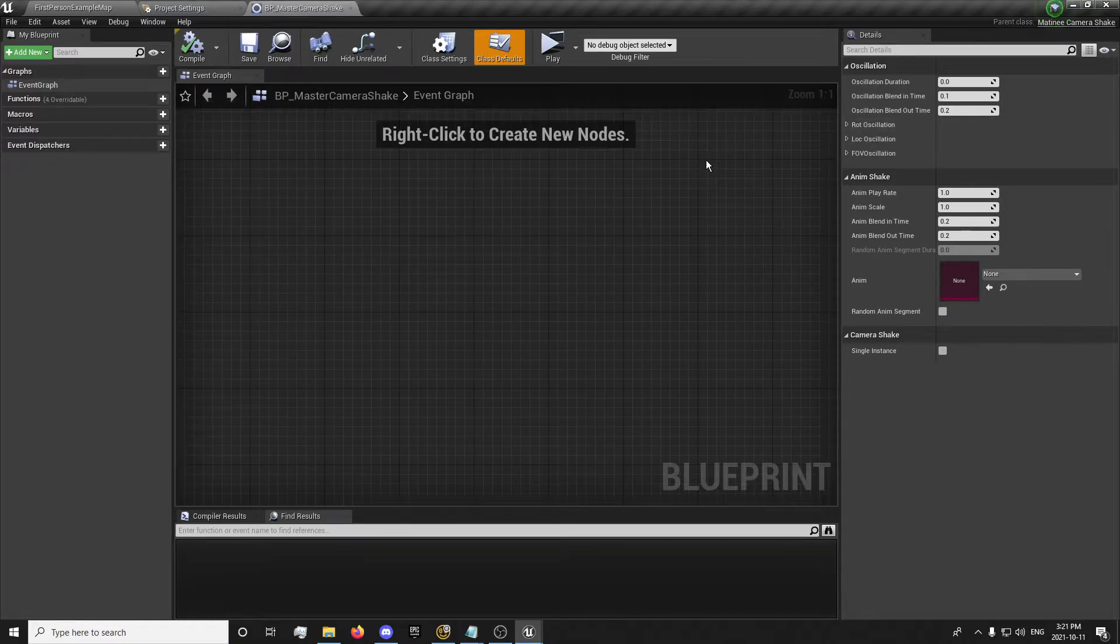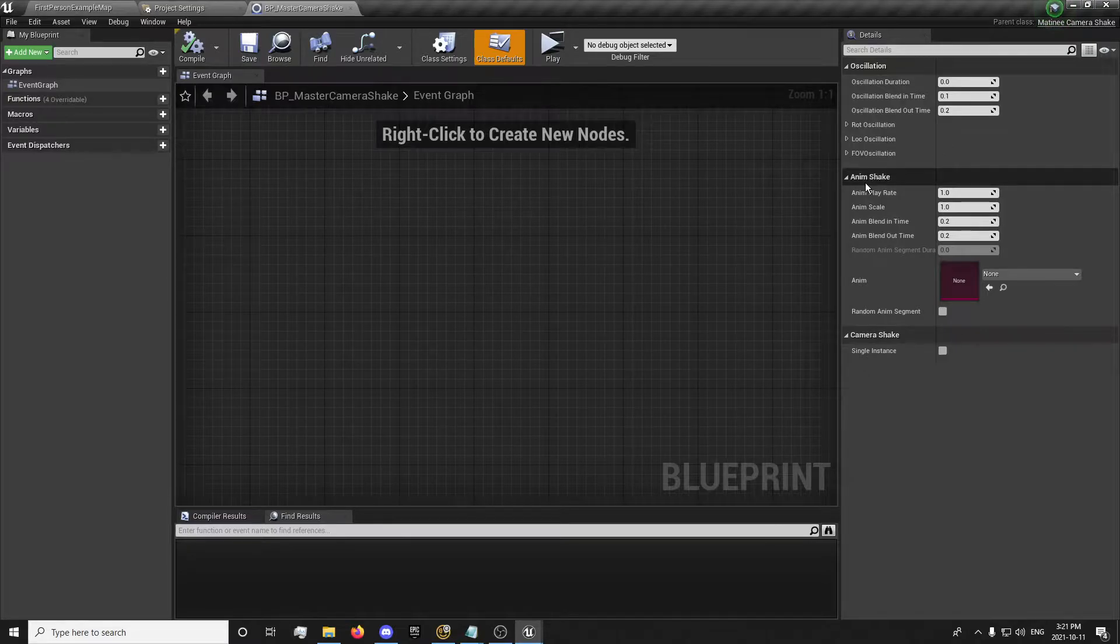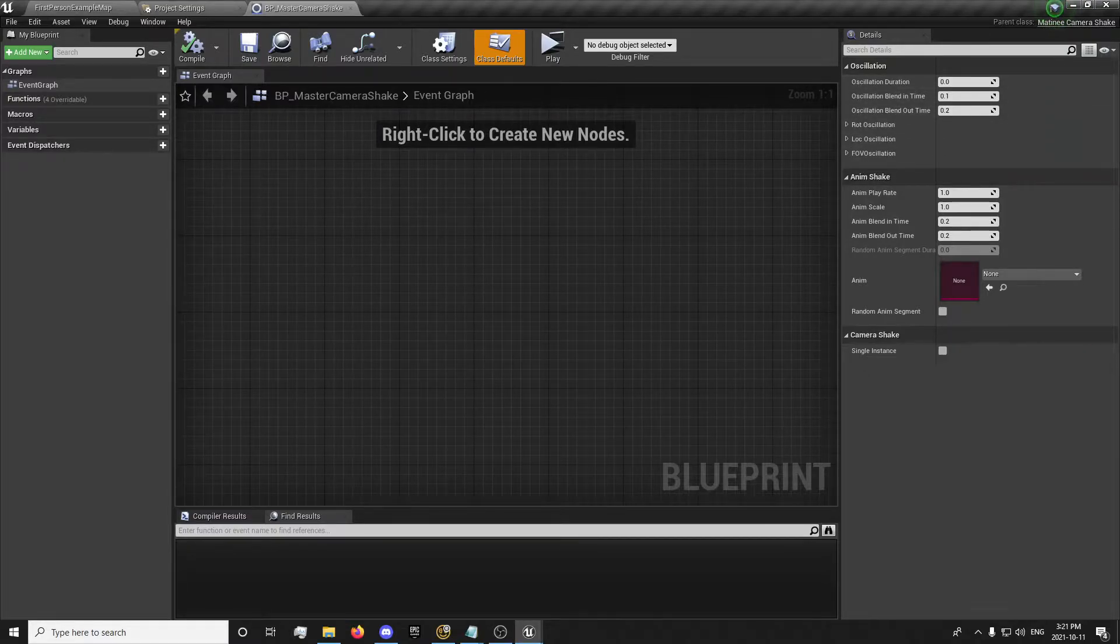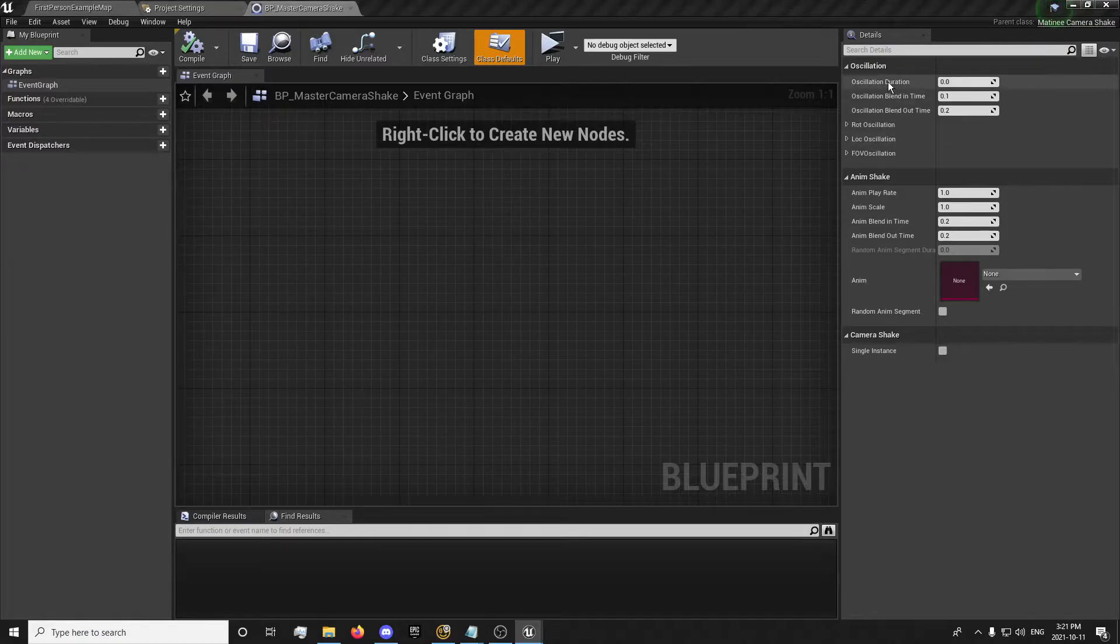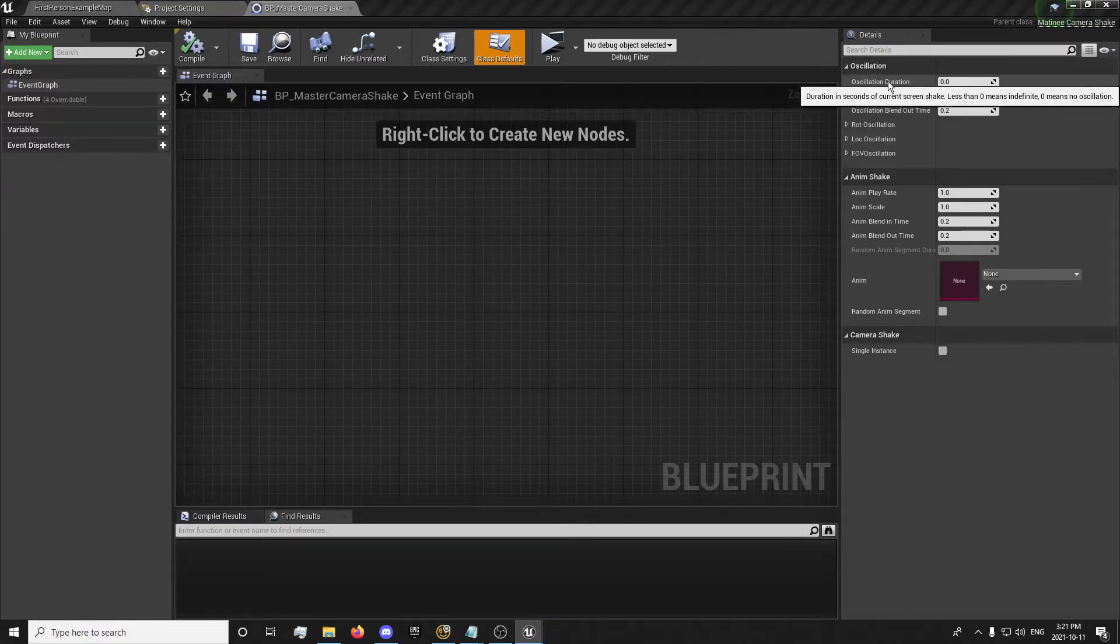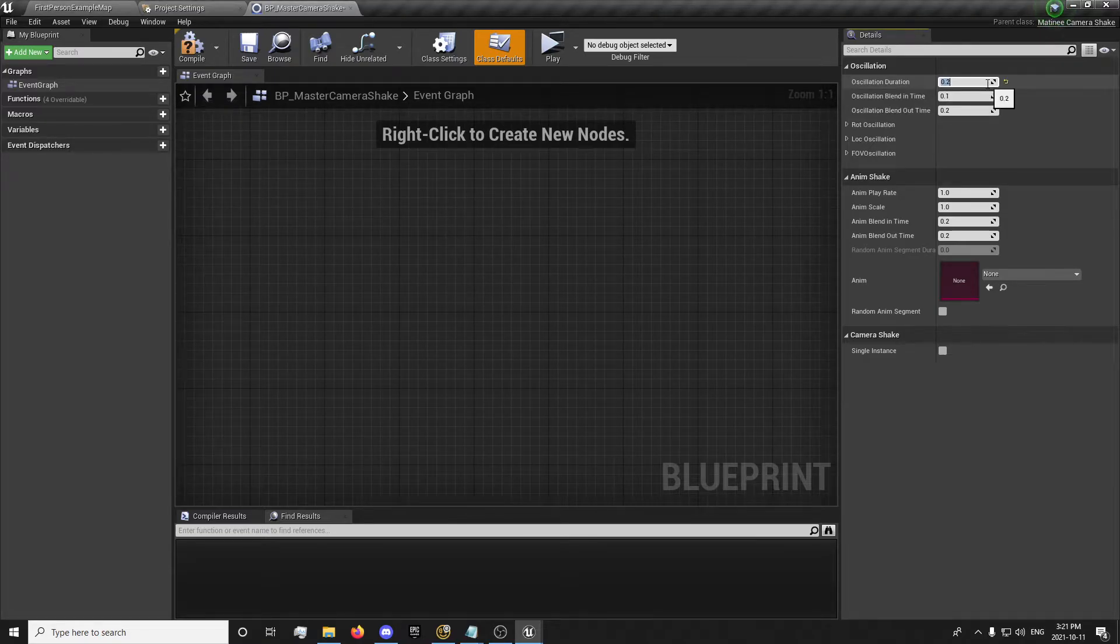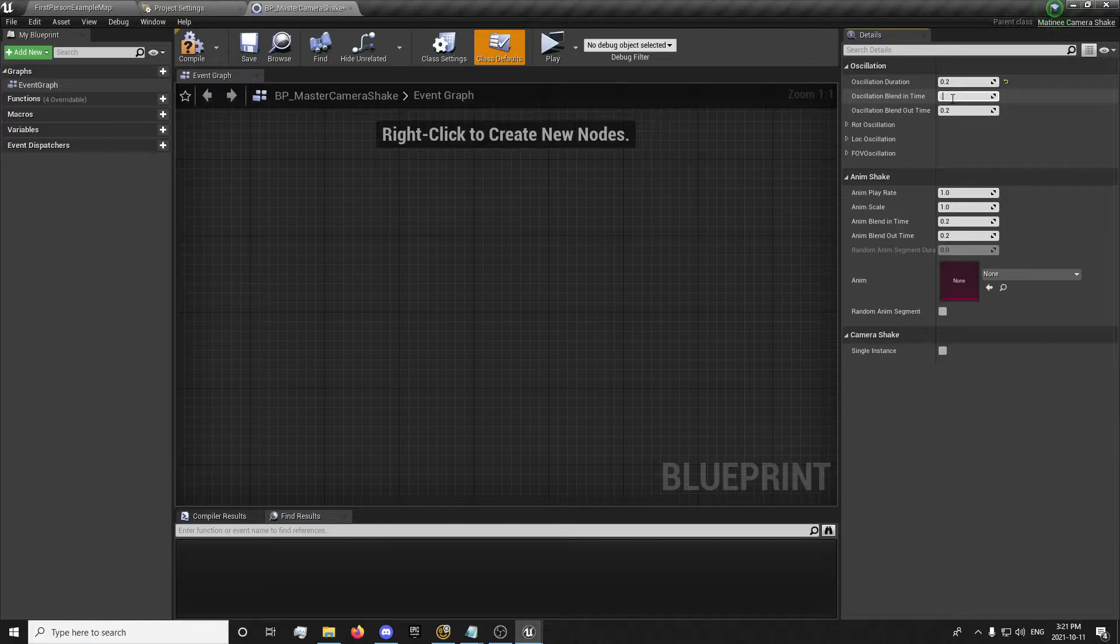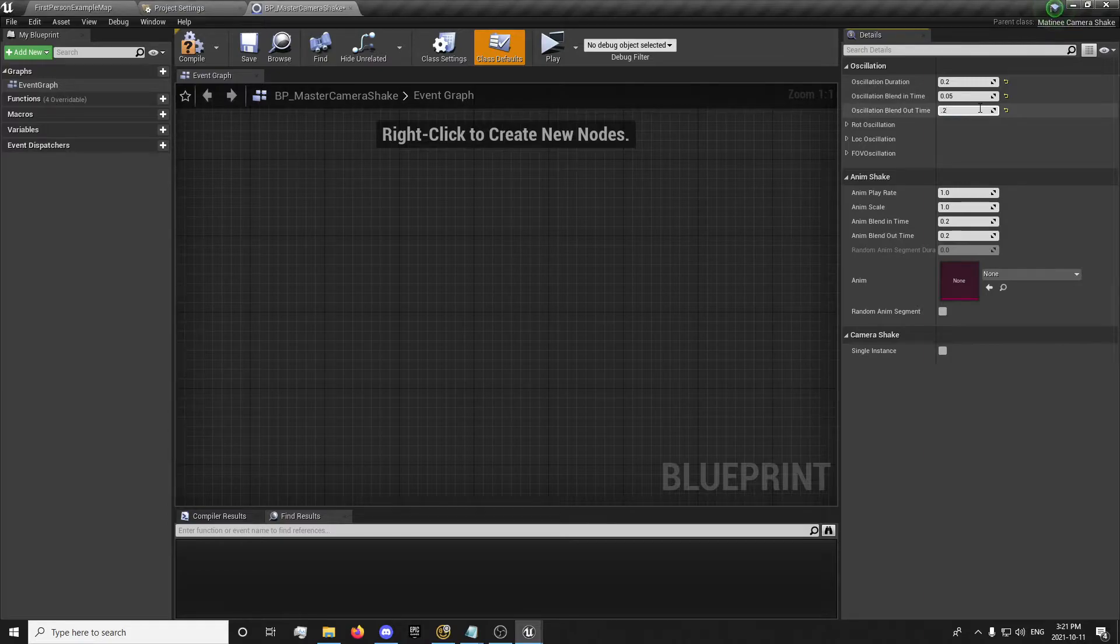So basically in this blueprint, you'll notice over here on the right, we have all of our settings for adjusting our shake. And I'm going to go for the oscillating variation, which means how long the shake will last. This will be how fast it will blend into the shake. And this is how fast it will blend out of the shake. I'm going to leave that at 0.2.